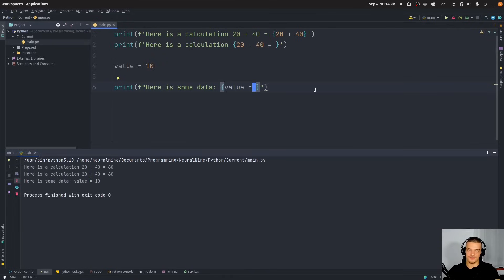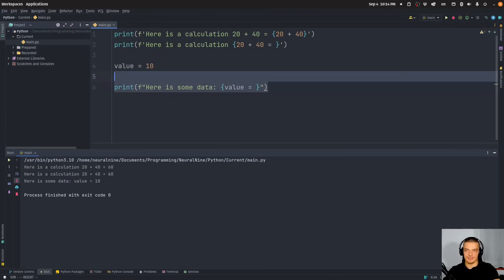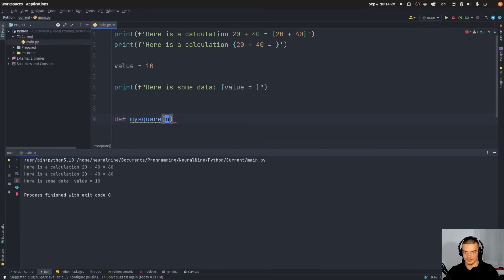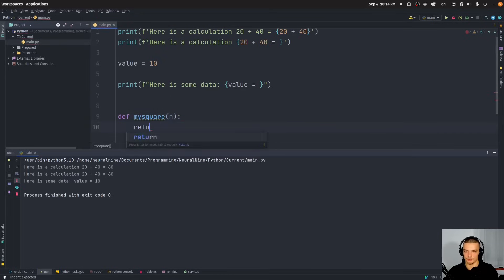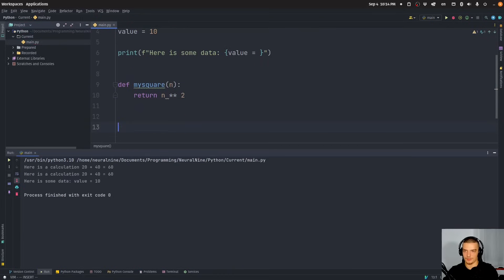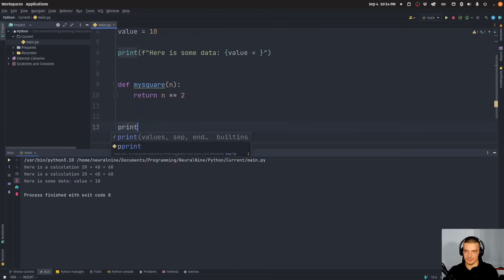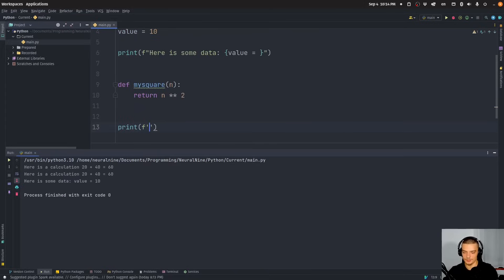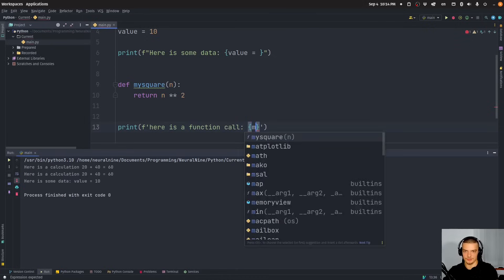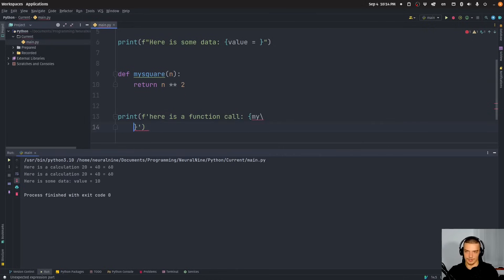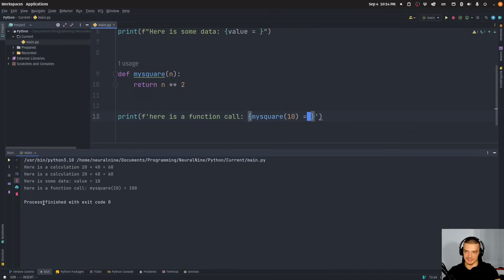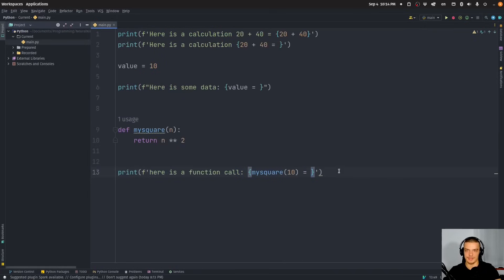And this is just convenient, because then you can keep track of certain things. You can also as I said, do this with functions. So if I have a function, my square, and I add a number n into it, and here I return just n to the power of two, then I can also go ahead and say, here is a function call. And then I can use my square, my square 10, and then equals, and you will see I get here's a function called my square 10 equals 100.